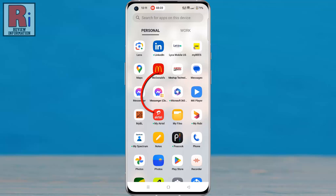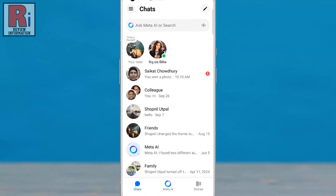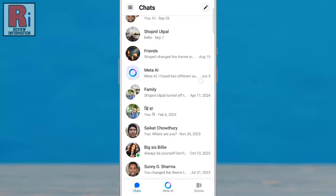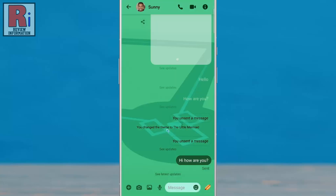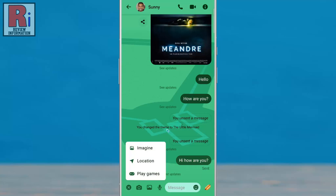To begin, open the Facebook Messenger app on your phone. Then open any conversation. Now tap the plus icon in the bottom left corner. From the menu that appears, select Imagine.